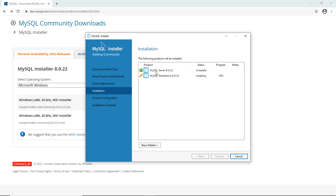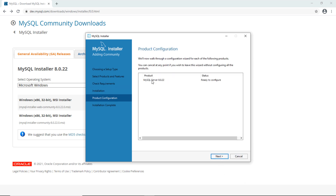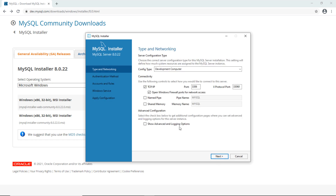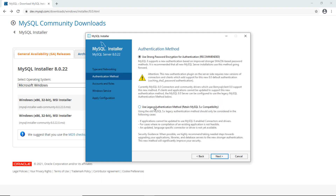Done installing MySQL Server and MySQL Workbench. Click Next to configure MySQL Server. For development purposes, we choose the default config type for a development computer. Connectivity is over TCP/IP with the default port number 3306, so click Next.